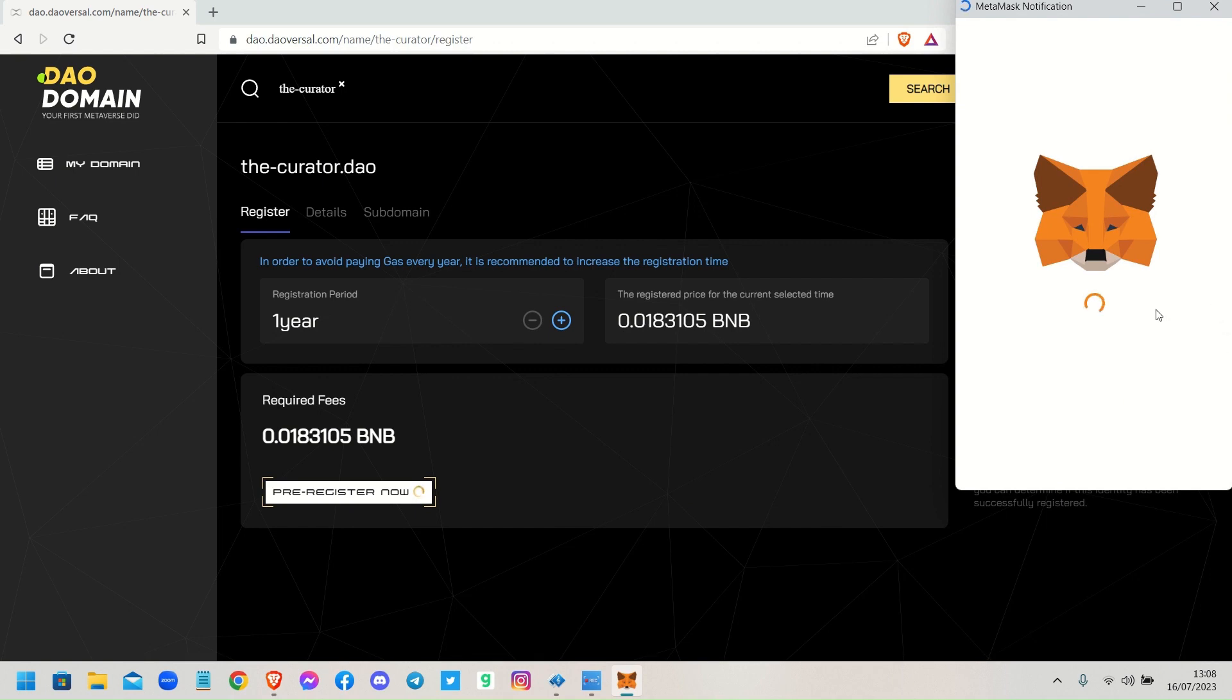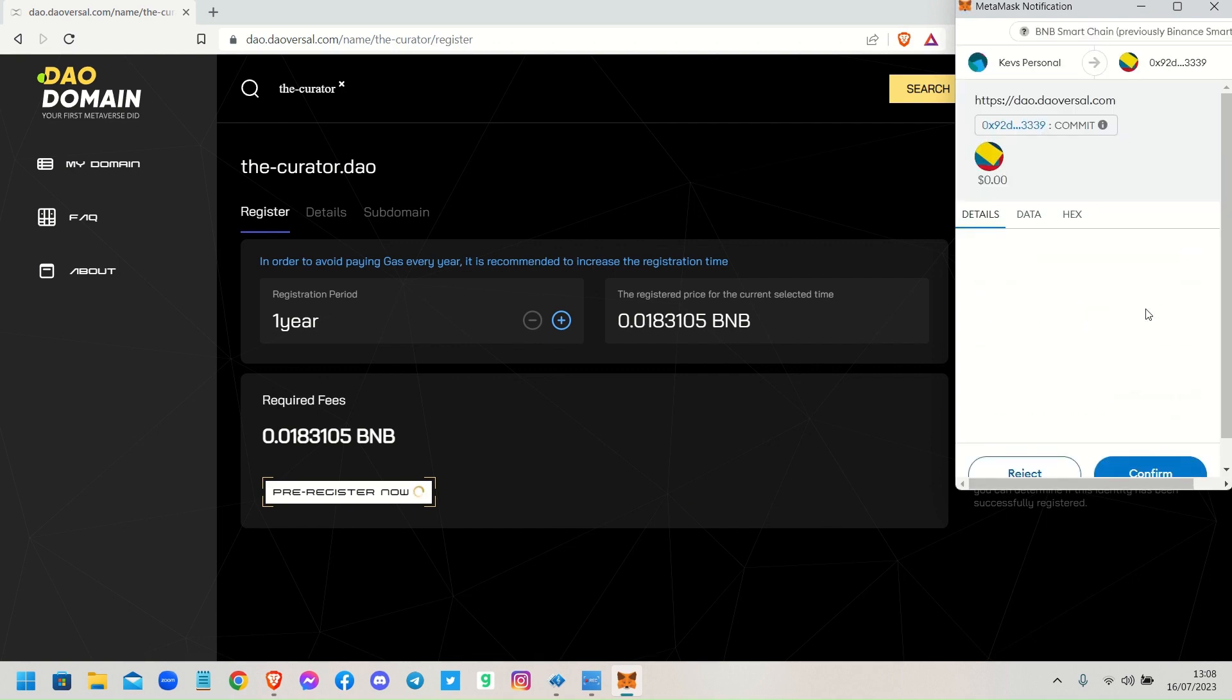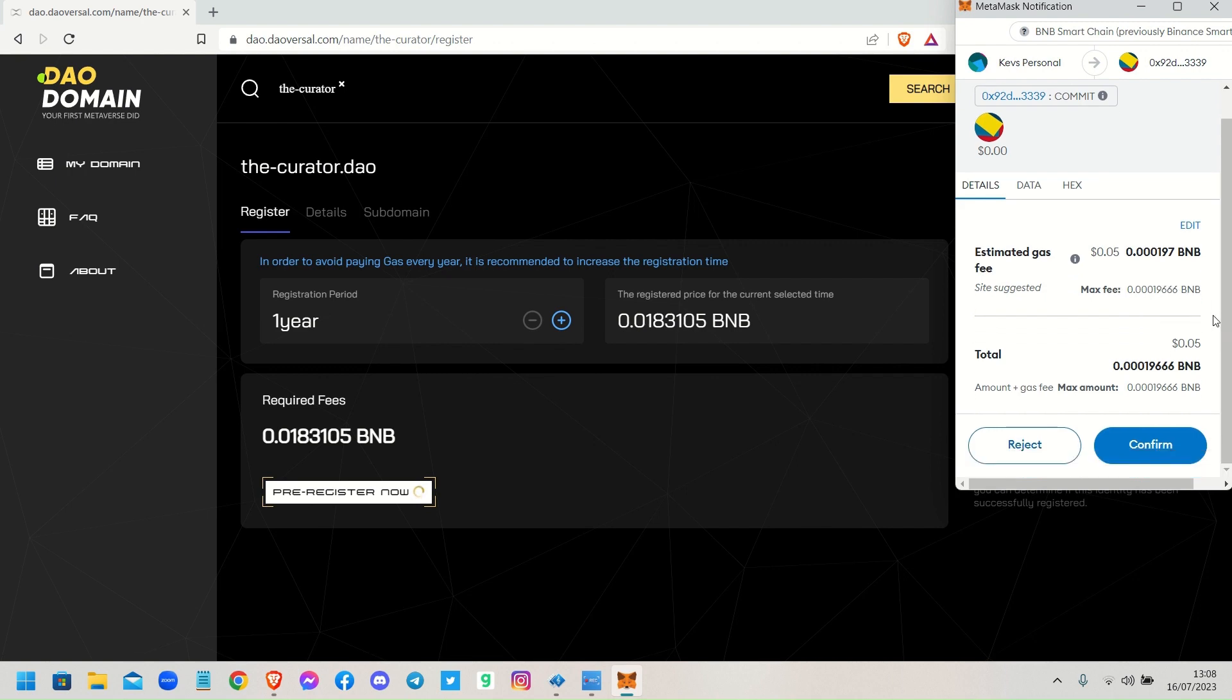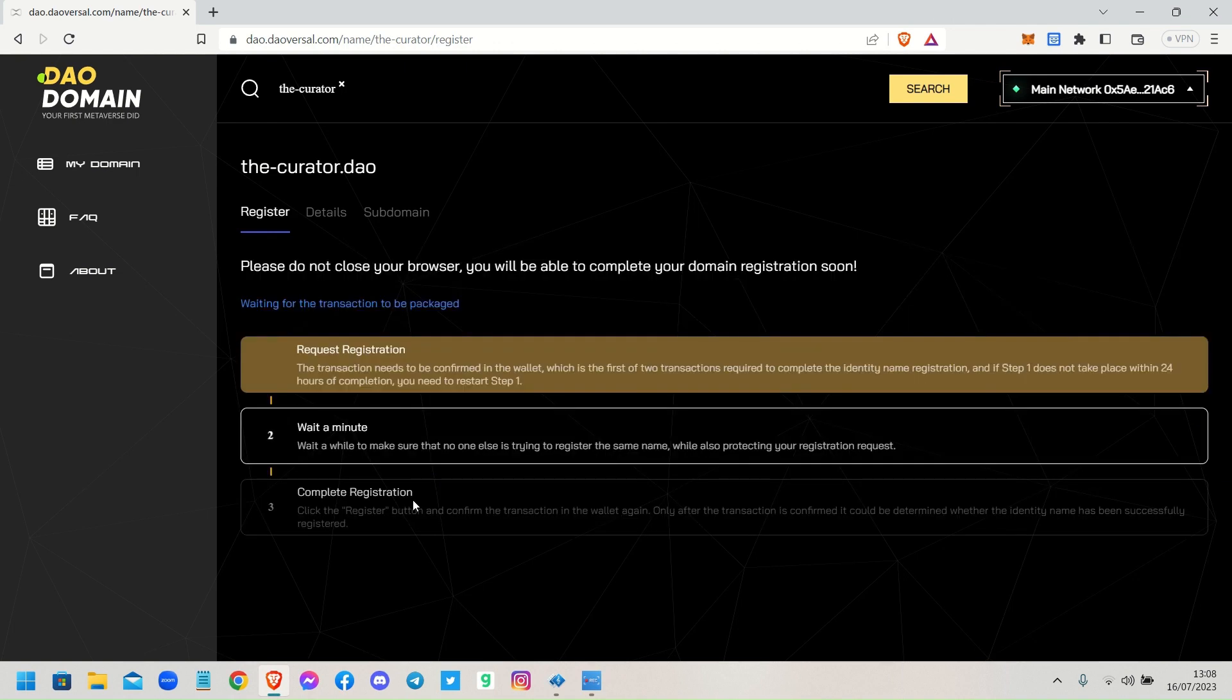And it shows you that it will cost you five cents to confirm this registration. So if you see that it's requesting the registration, it says wait a minute, so it's going through the process now of accessing the database and registering that name.